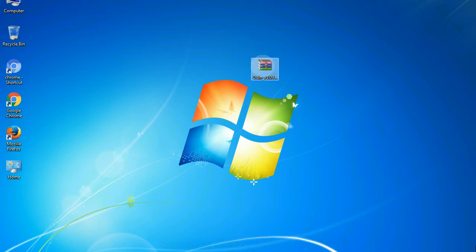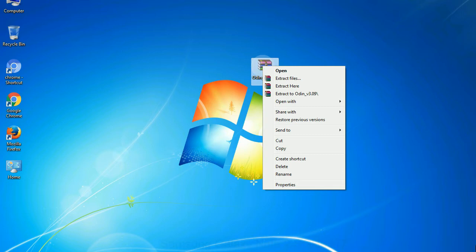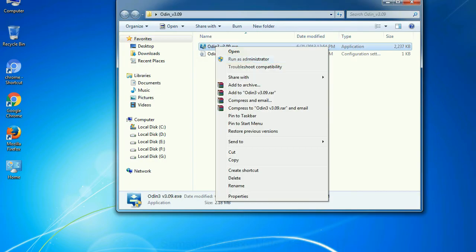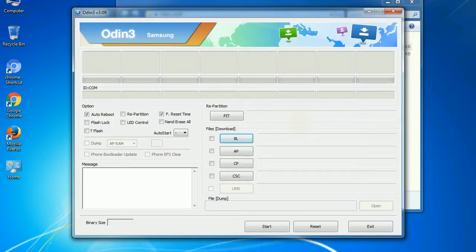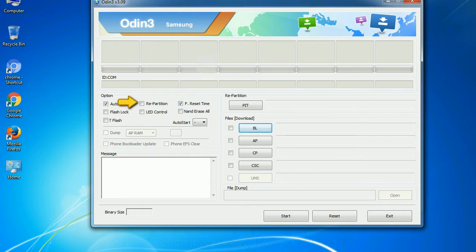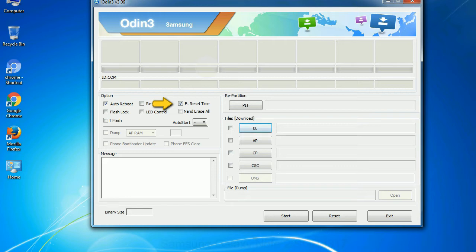Understanding Odin options: you will get the following files — odin3version.exe. Right-click on odin3version.exe and run it as administrator to start Odin. First, let's see what the checkbox options do. Auto Reboot: when checked, reboots the system automatically after flashing is done. Re-partition: repartitions your device file system to the default. F. Reset Time: resets the flashing timer after the flash process is complete.